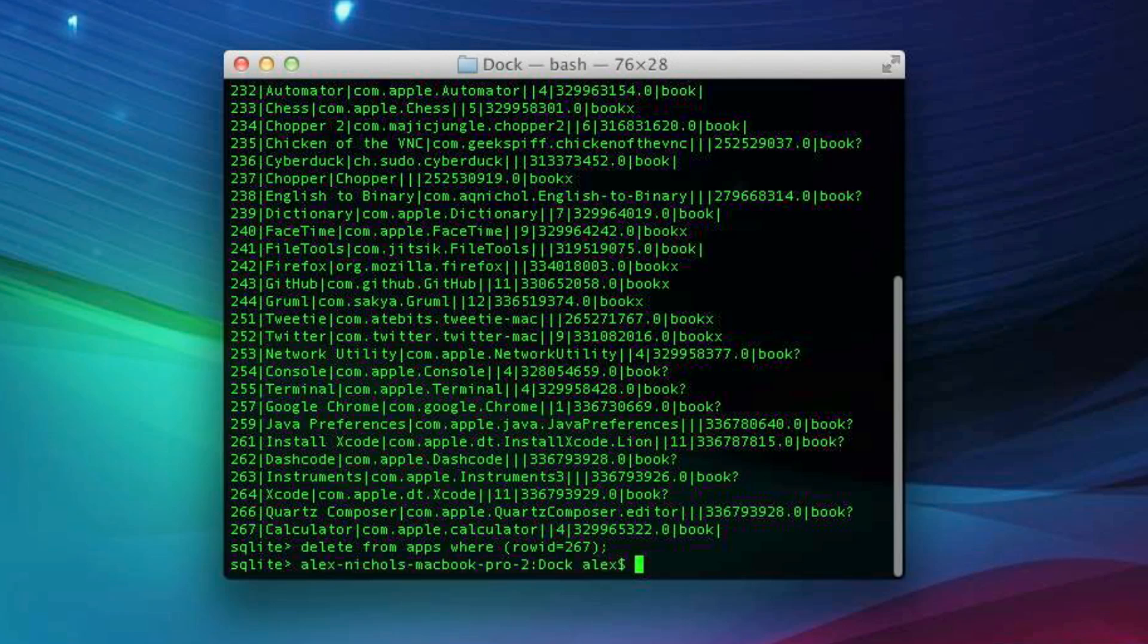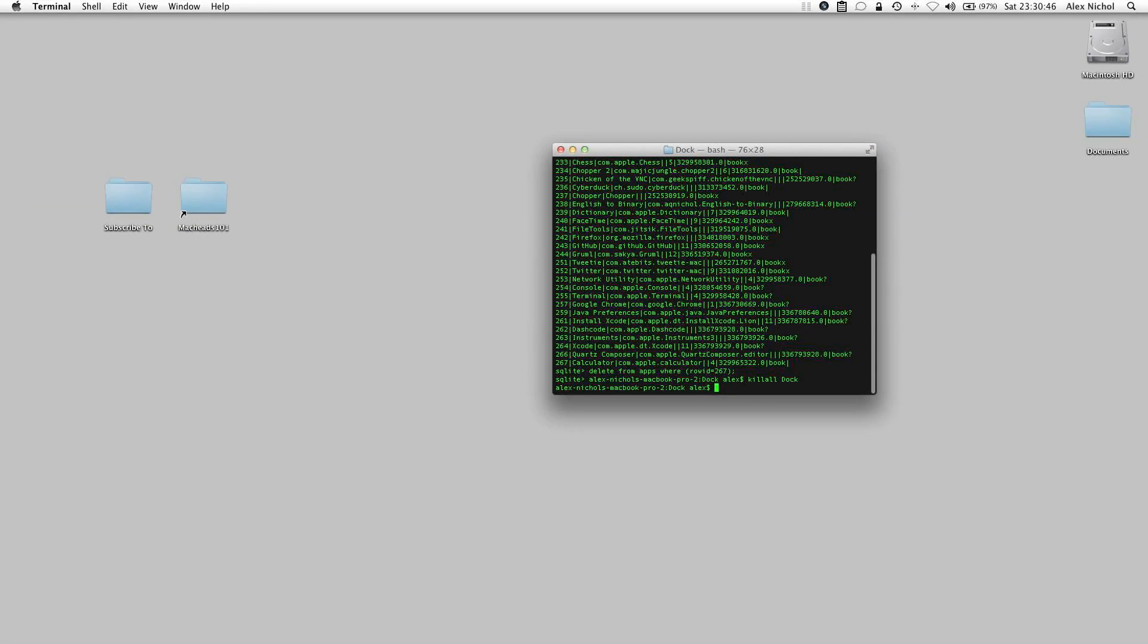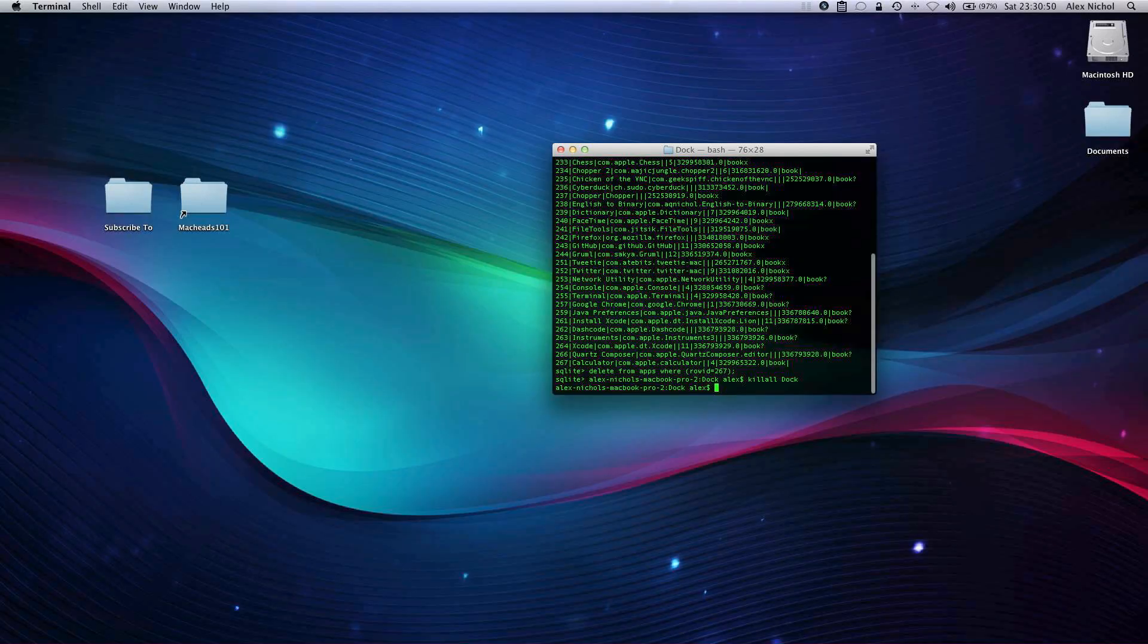Now we'll type killall space dock. Now you'll see my screen go gray for a little bit, and then it'll go back to normal, and anything you had minimized will become unminimized, that's just a side effect.